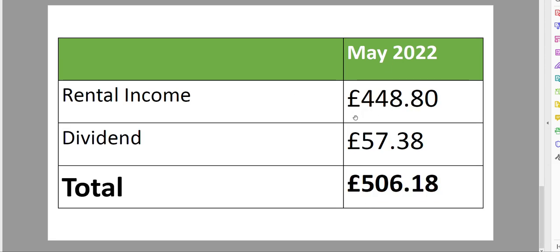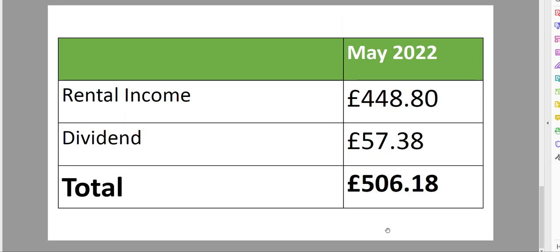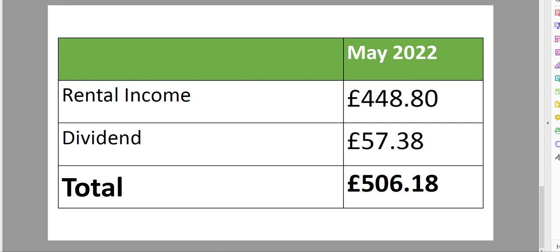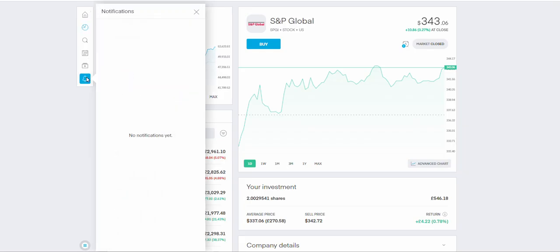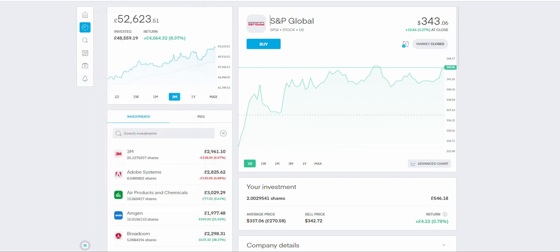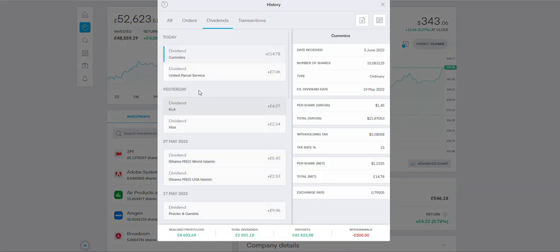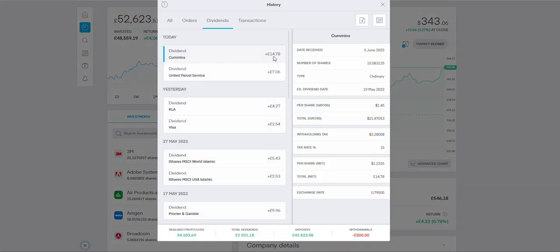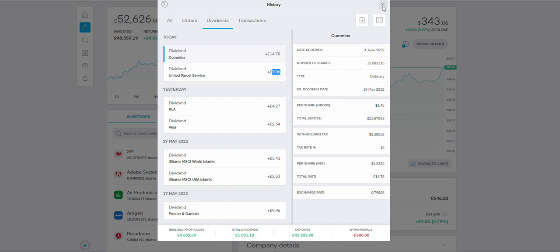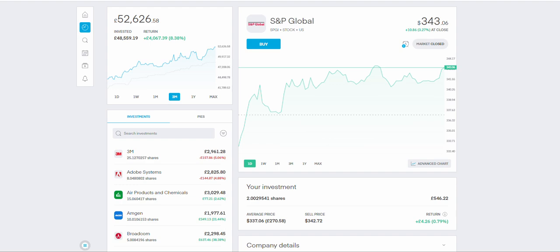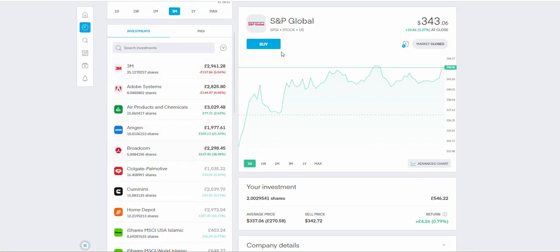In May, the rental income plus the dividend, I got paid about 57 pounds. So a little bit less than what I got in April, but it was good, about 500 pounds. Inshallah, we'll see what June brings. In June, we will be making a lot more than that. In fact, I got paid today. Let me see if the notification is available. I got paid today, so if I show you, click history dividends. Cummins paid me almost 15 pounds and then UPS paid me seven pounds. So just today I've got paid about 21 pounds.